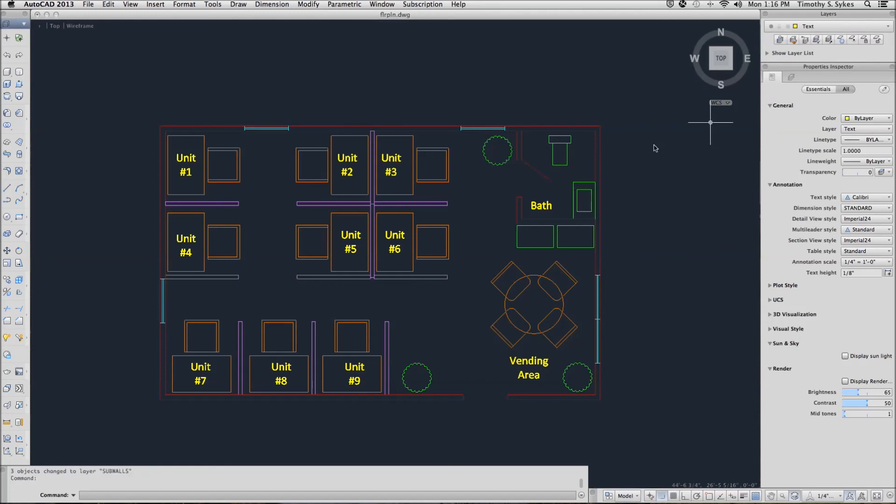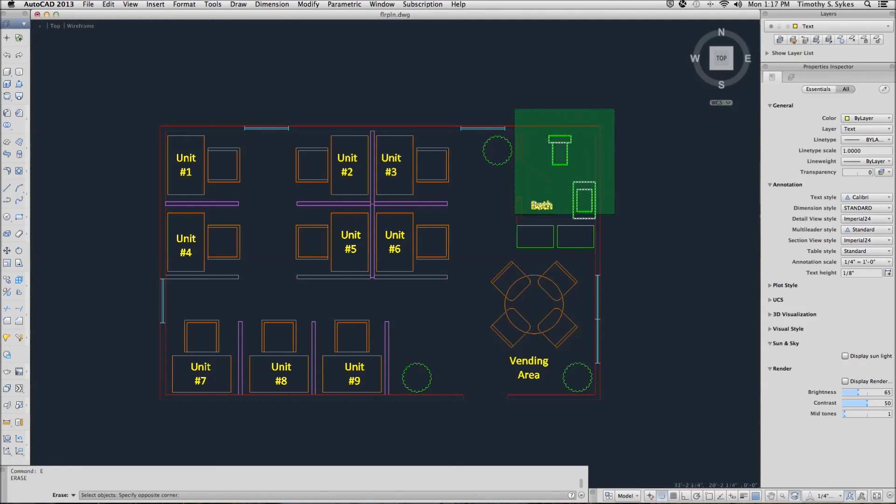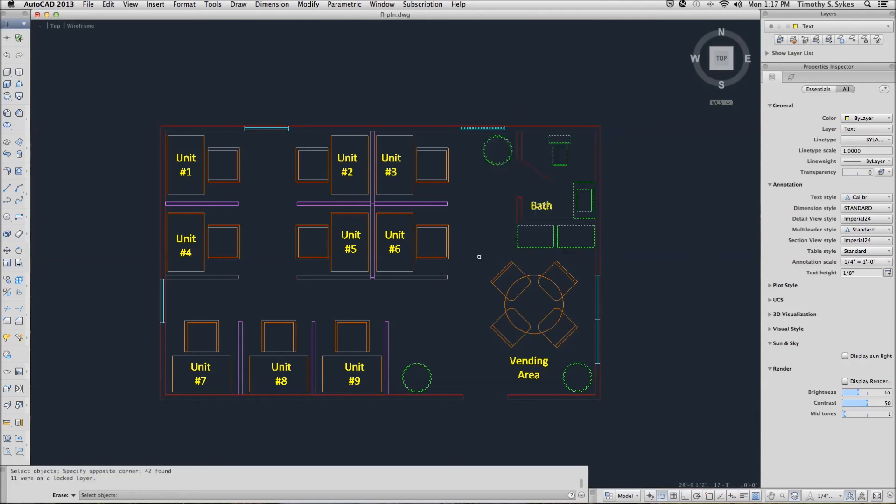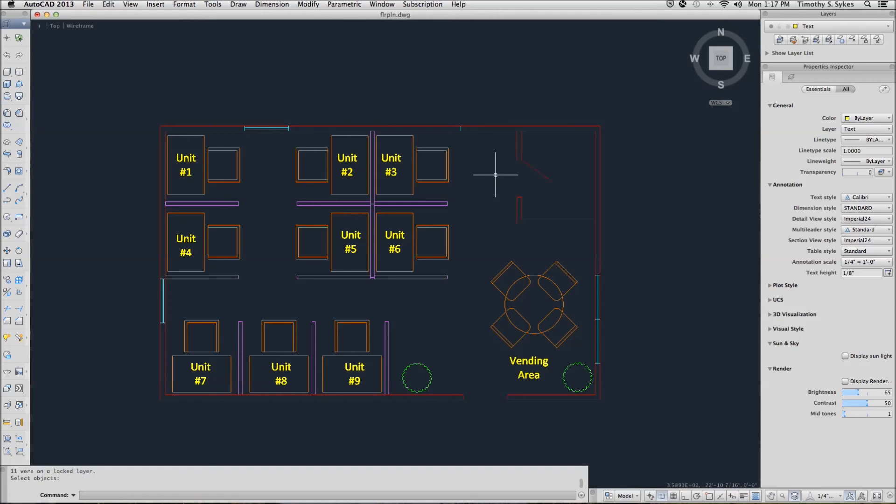Now, suppose I wanted to erase and I put a big crossing window around all of these items up here. Of course, some of the walls are included in that selection. But notice that they did not disappear, that I did not erase them because that layer was locked.